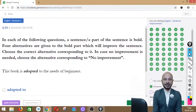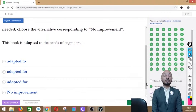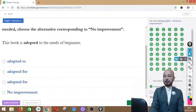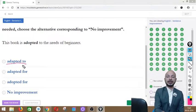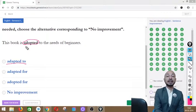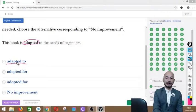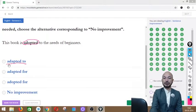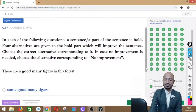Question 56 asks: 'This book is adopted to the needs of beginners.' The word 'adopted' is in bold. Options: adapted to, adapted for, adopted for, or no improvement. The correct answer is option A — 'adapted to' — because 'adapted' means designed or modified for a specific purpose, whereas 'adopted' means taking something up or embracing it.